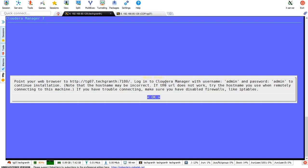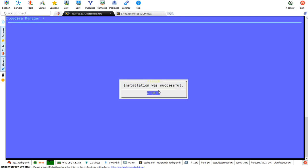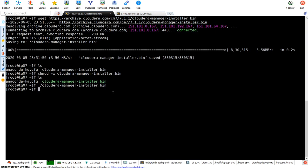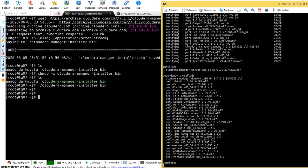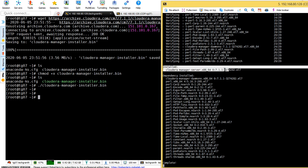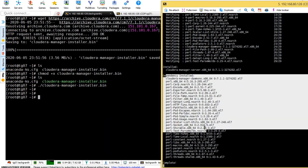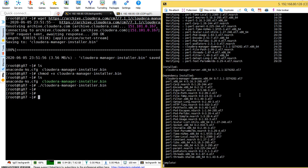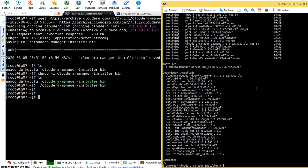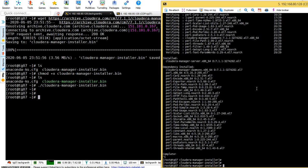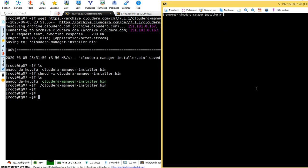We'll open Cloudera Manager at this link in our browser. The login username will be admin and password will also be admin to continue the installation. Installation is successful, click OK. You can see in the logs that Cloudera Manager server is installed after all 29 packages installation.